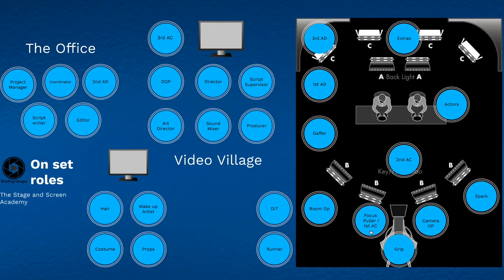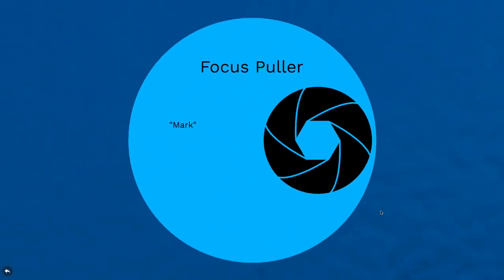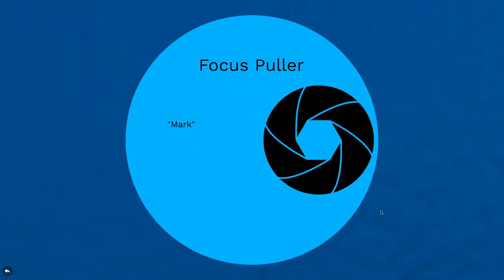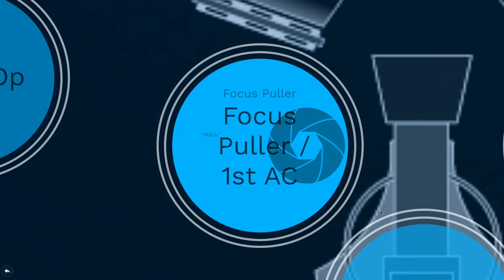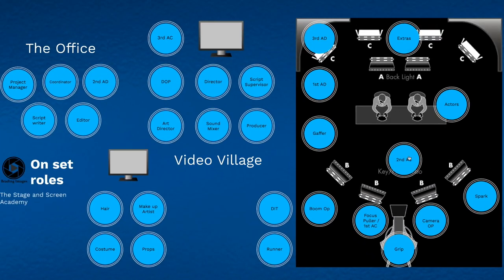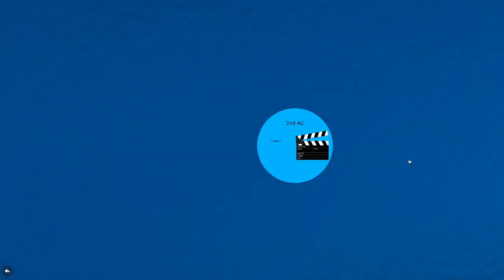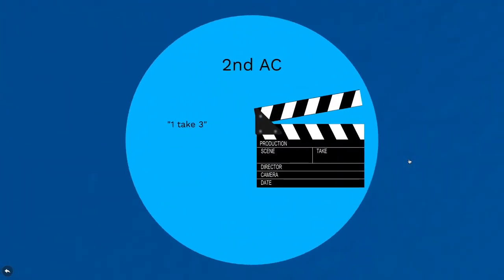After this, the focus puller will press record and won't necessarily say speed but just say mark. That means they are not only ready but filming and in focus. That is the cue for the second AC to clap the board.